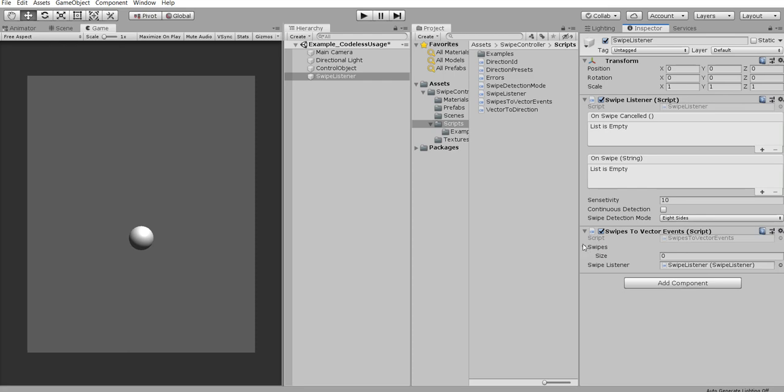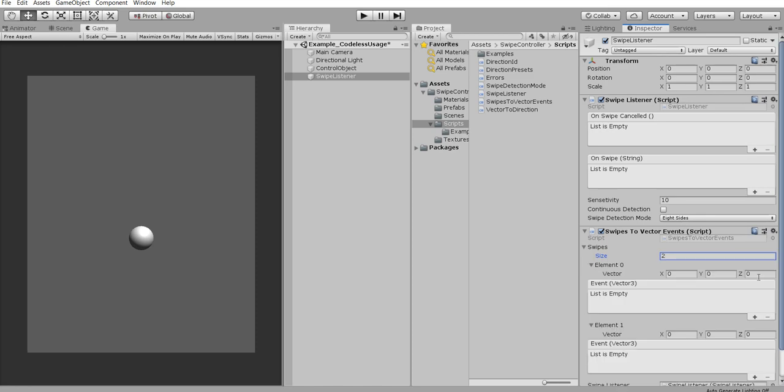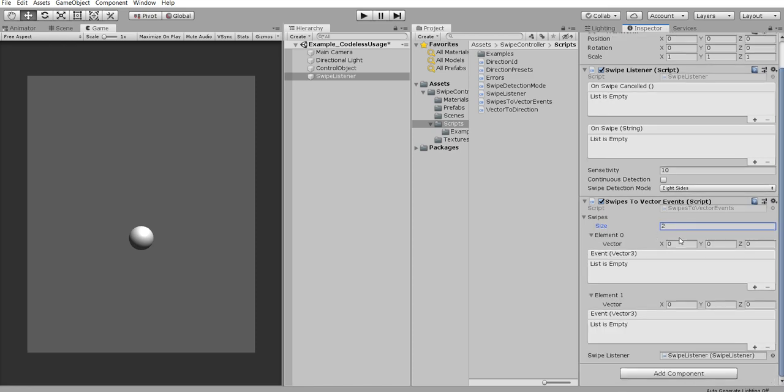So let's define our swipes. For this tutorial let it be two directions. One direction is upwards left. And another one is opposite downwards right.